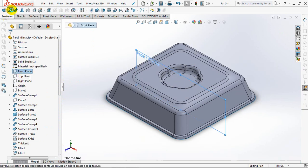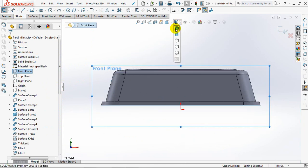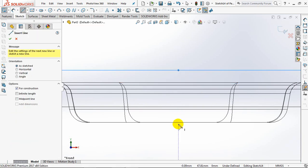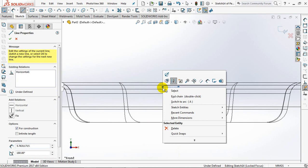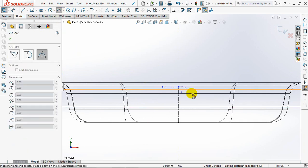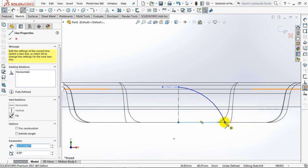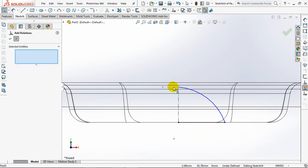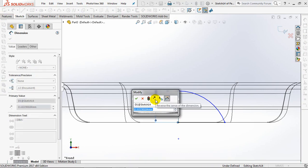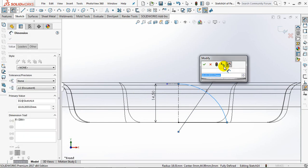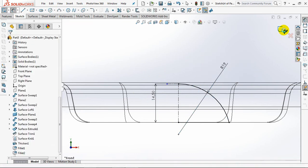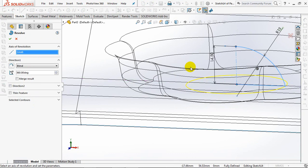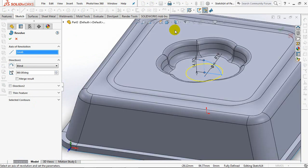Select the revolved boss on the front plane. Then create a quarter circle profile. Set dimensions at 14.5 millimeters and the radius is 19 millimeters. Exit sketch. OK.